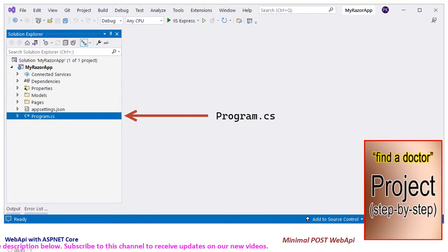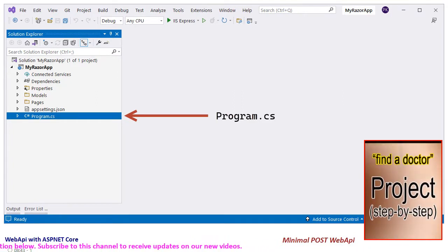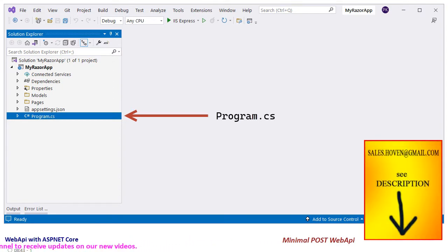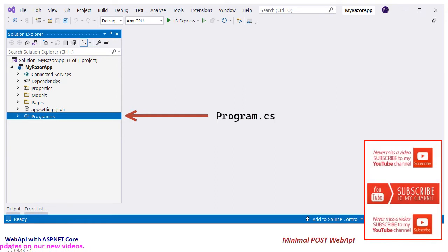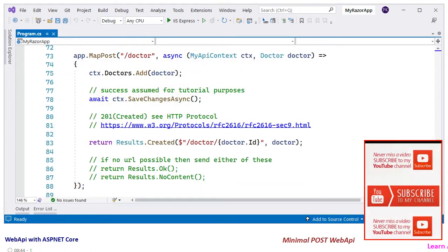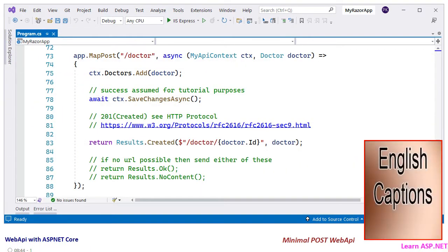Open the solution explorer and locate the program.cs file. This is the file in which we are serially adding our minimal web APIs. Double click and open this file, then scroll to the part that you are seeing here.